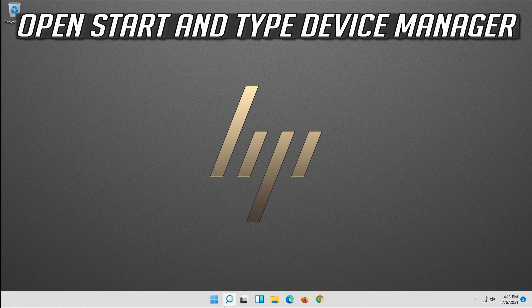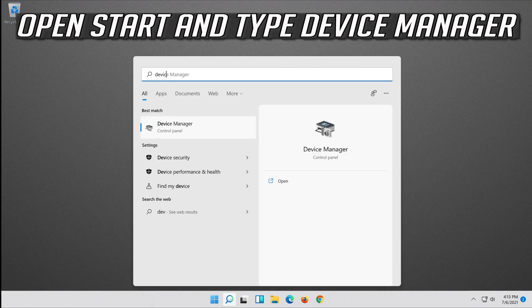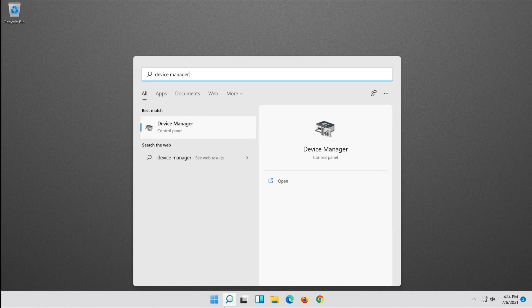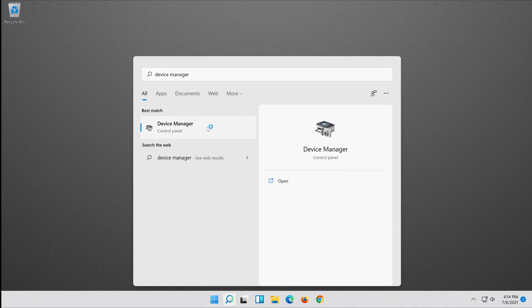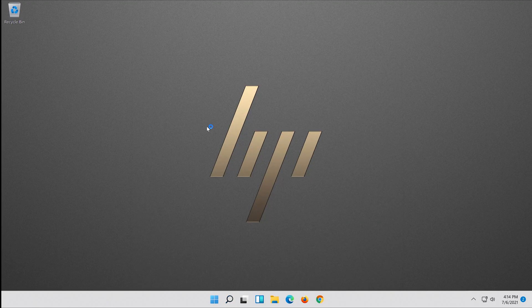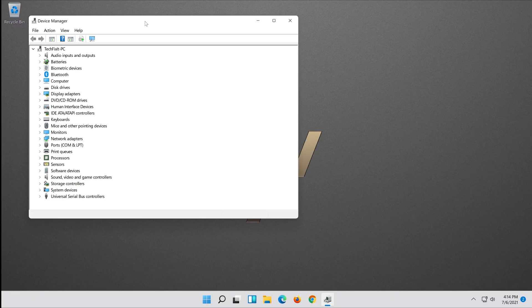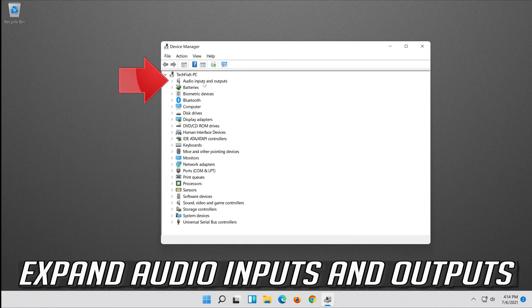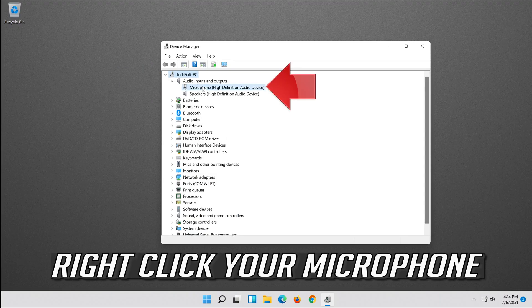Open Start and type Device Manager. Open your Device Manager. Expand Audio Inputs and Outputs and right-click your microphone.